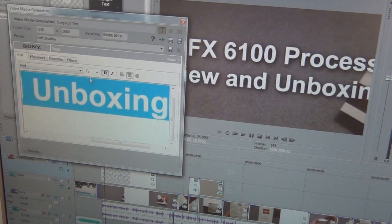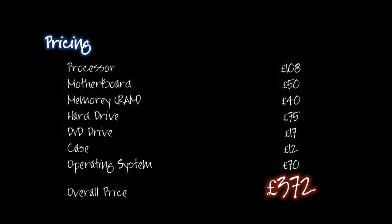I know some of you will be interested in how much the whole build cost me, so overall it cost me £372 for the computer itself. You can see how it's all split up there.